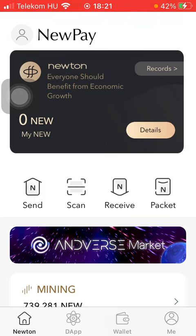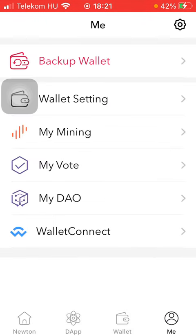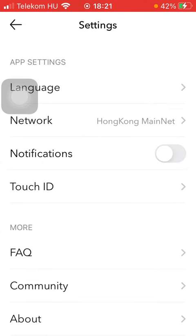Now let's jump into it. First of all, open the app on your phone. After that, click on the 'Me' button down below on the right side corner of the screen, and then click on the settings option in the upper right corner.